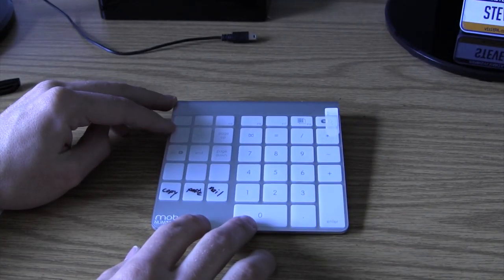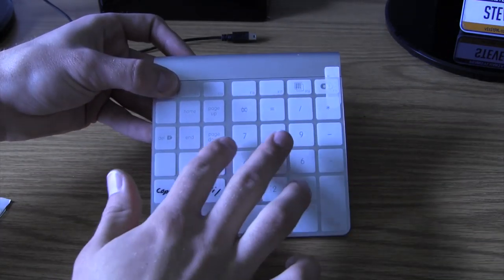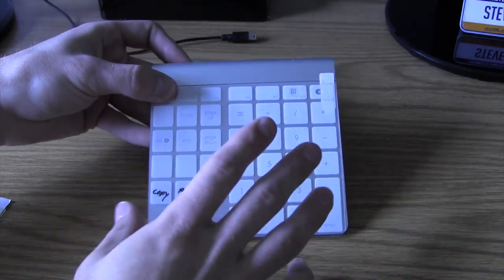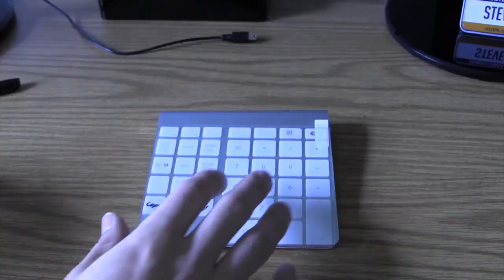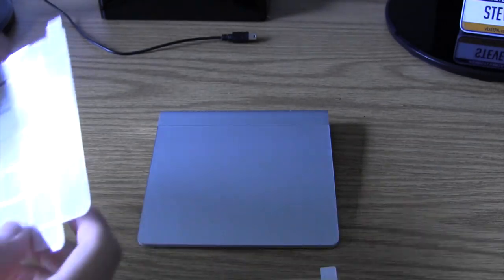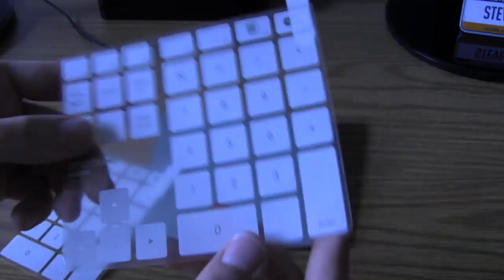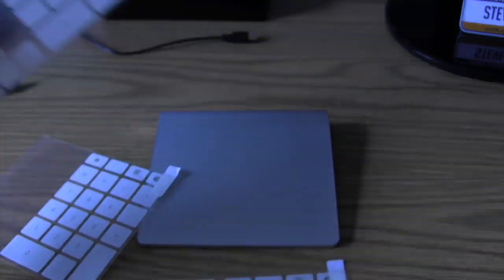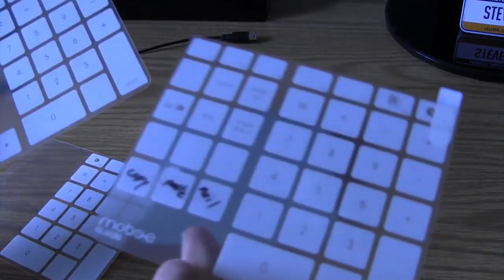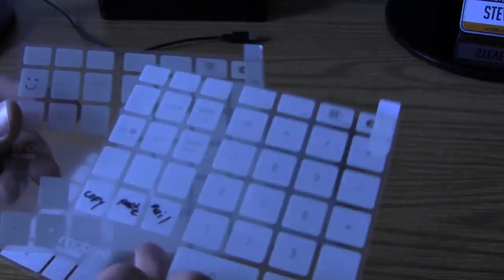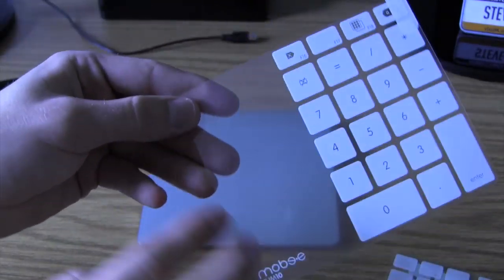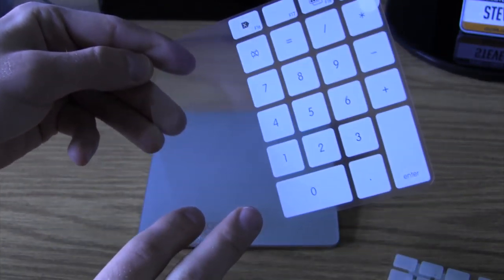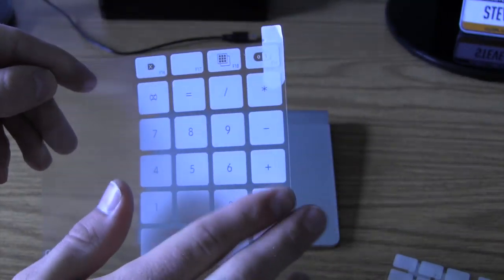They look a little bit like this and they allow you to have that number pad functionality. There's also two other ones that come in the package. You have one here that has the arrow keys, whereas this one doesn't, so a little difference there. This one also has some more customizable keys.